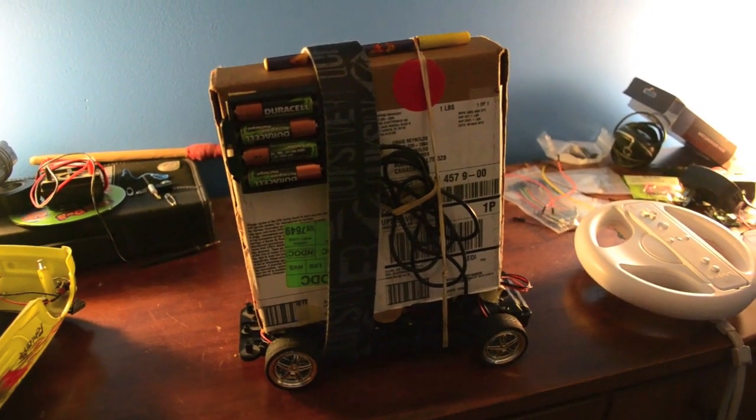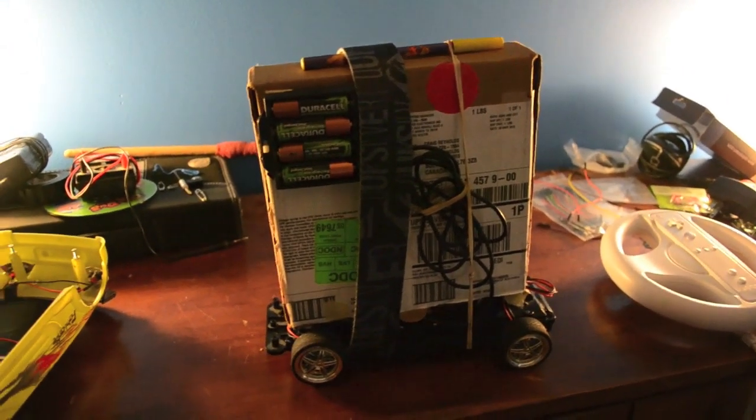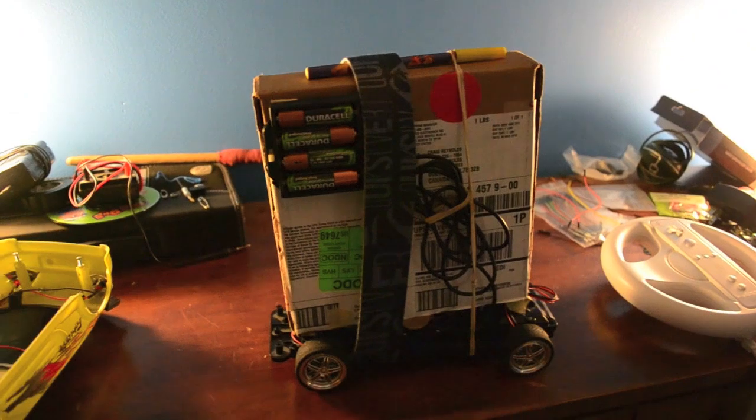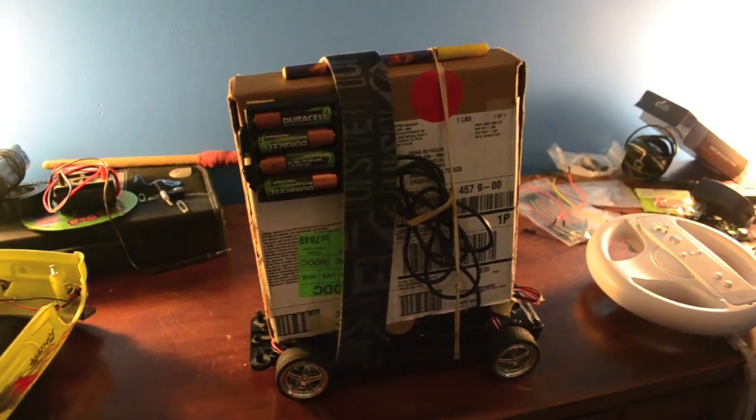Alright, so some of you know that I've been making a remote control car, and here it is. I've finally finished it.